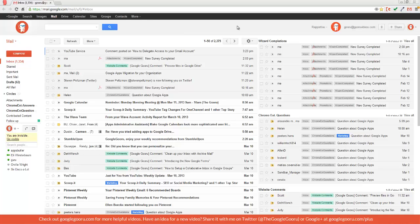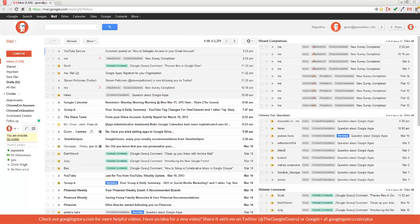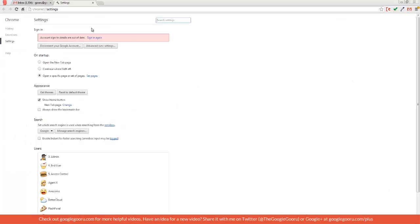I'll click on my Chrome browser settings button up here in the top right corner and then click settings, and then over here on the left hand side I'll click on extensions.